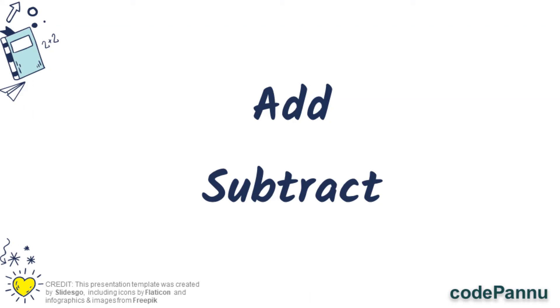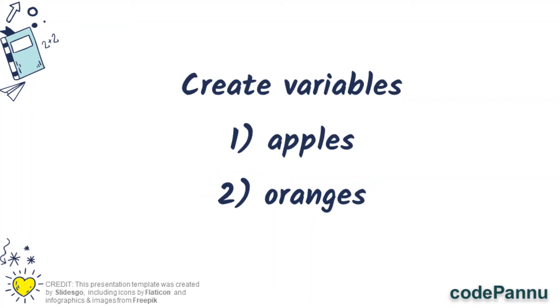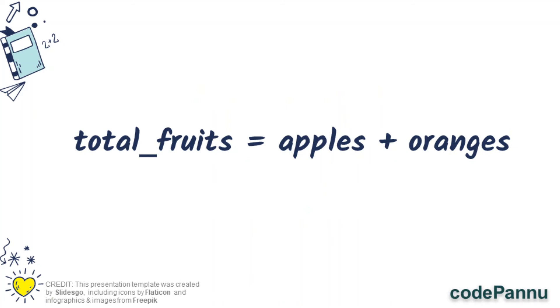So here are two very simple exercises for you. For addition, can you create two variables, apples and oranges? You can give any number for it. Now can you create another variable called total underscore fruits? The value of this variable will be equal to apples plus oranges. Then can you print the variable total fruits. So this is your addition exercise.